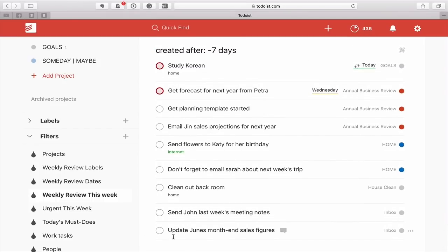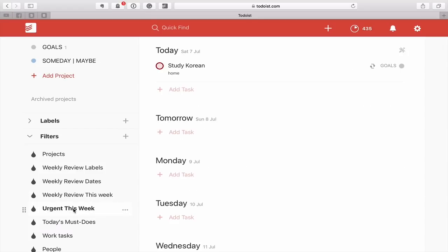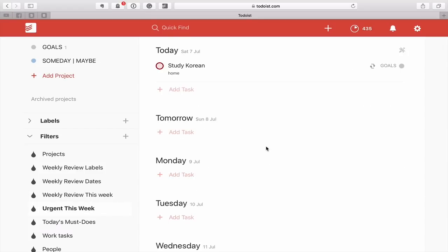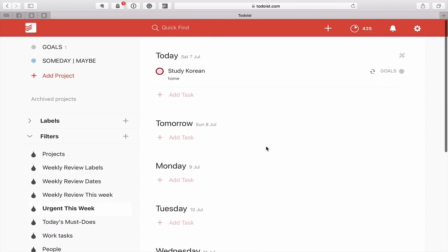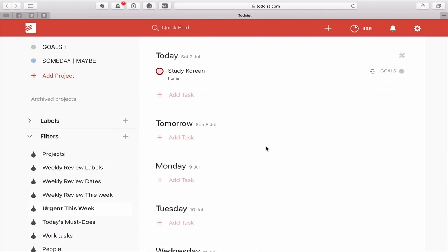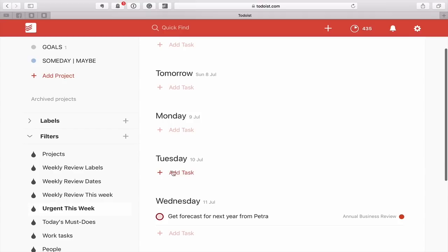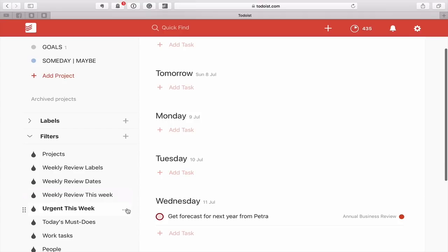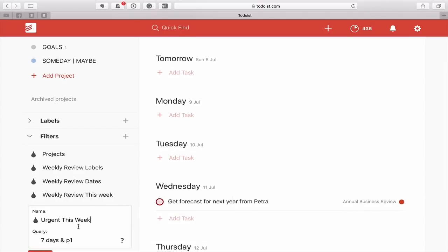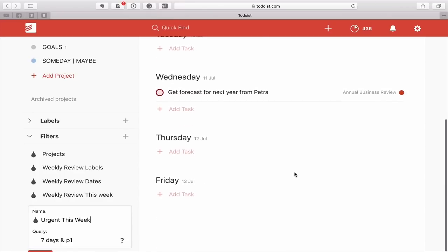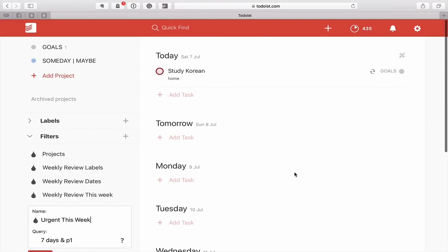Next up, urgent this week. This is a really good one as well because this is great for the review. This will see any tasks that you've actually assigned a red flag to. So what I've got is P7 days and P1. This is good for planning out the week. So which tasks, particularly if you're following my system of today's objectives.